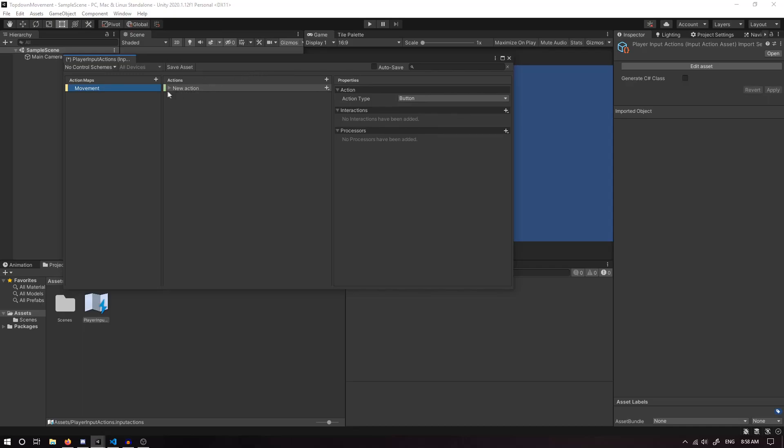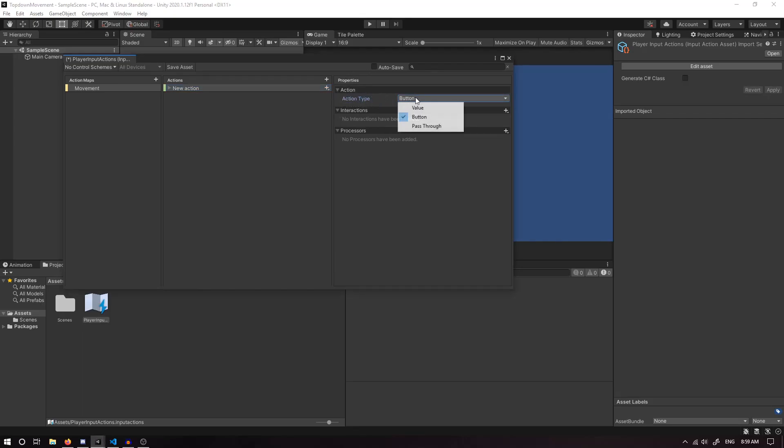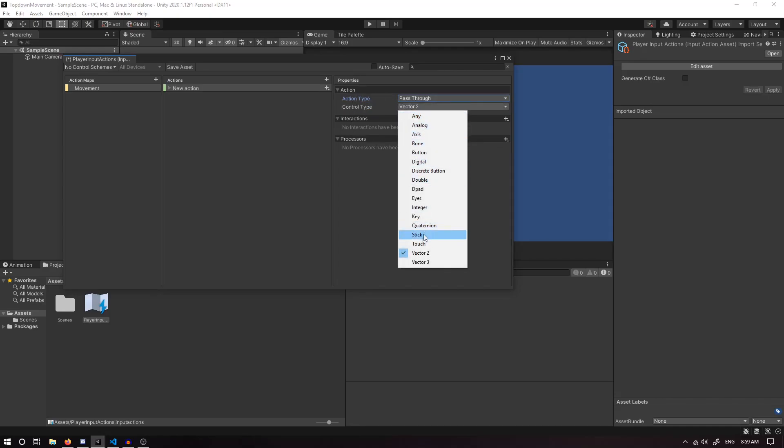Next we have the actual Action. If we click on that, we can see in the Properties that the Action Type is a Button. We want to change the Action Type to a Pass-Through Value and the Control Type is going to be a Vector2.